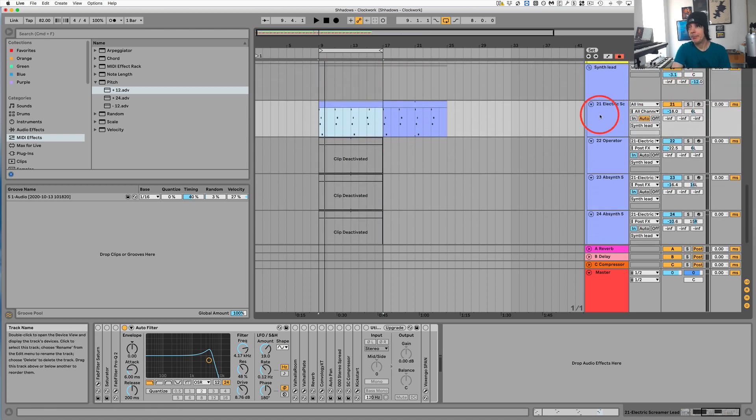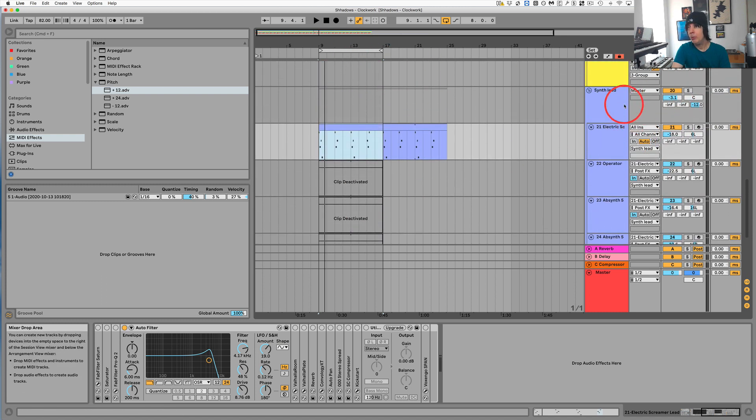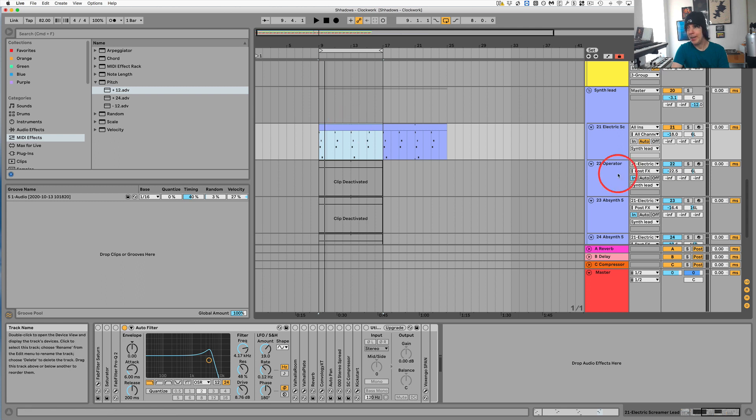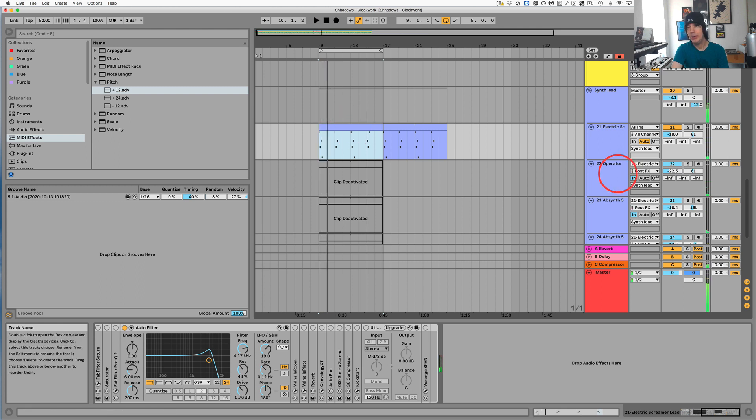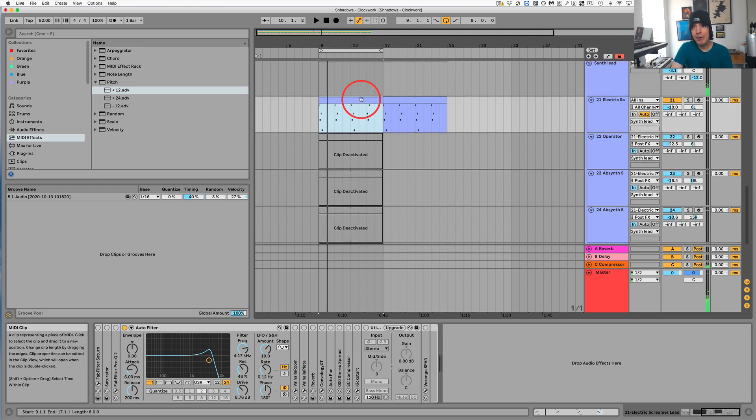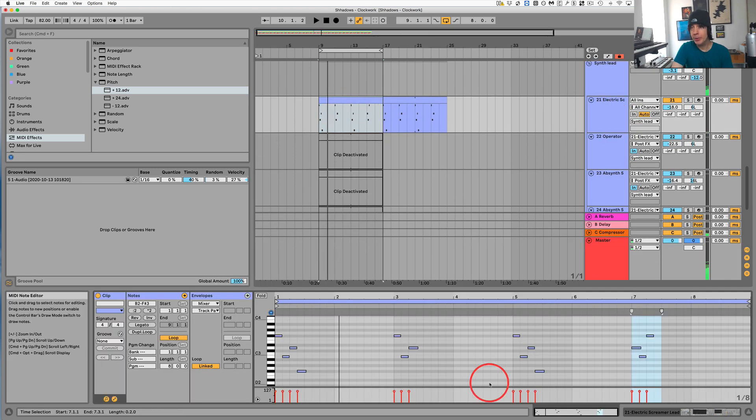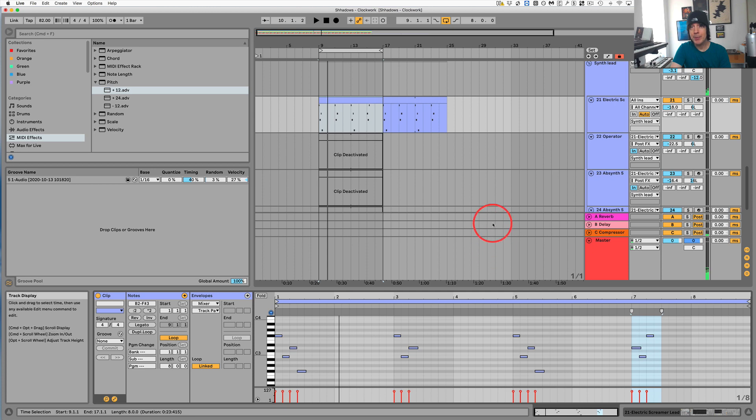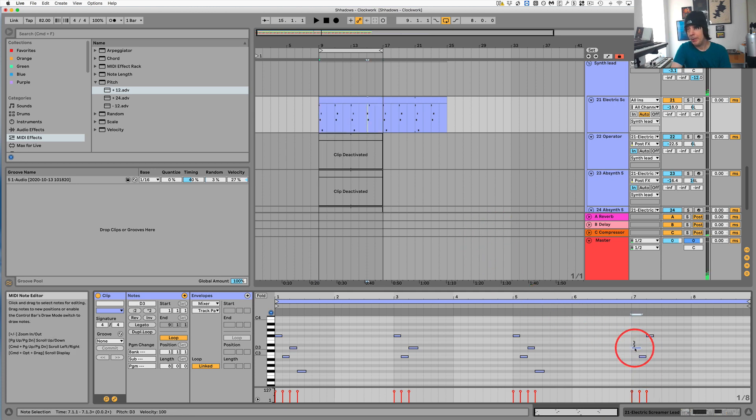So now as you can hear, we've got all of our layers back. All right. And now what we can do is we could switch up some of the notes. So maybe we want...